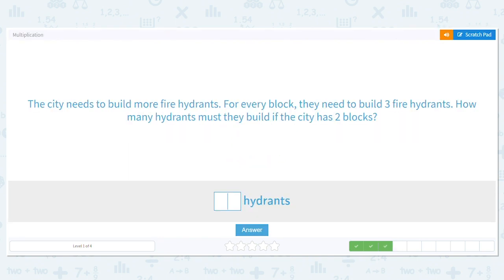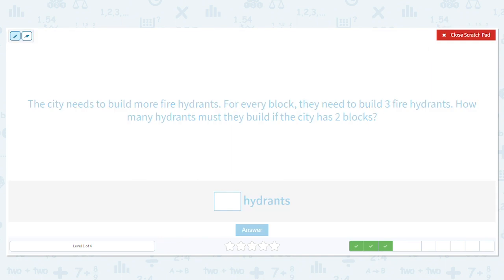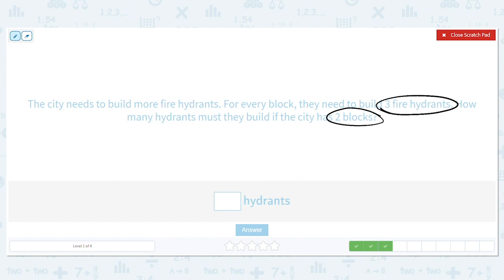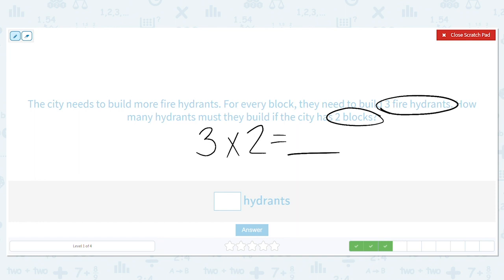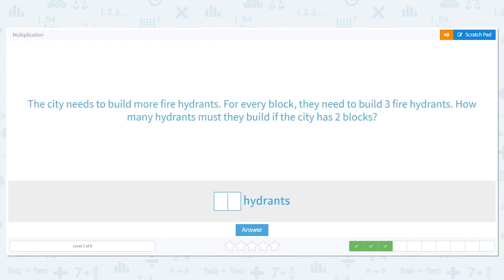The city needs to build more fire hydrants. For every block they need to build three fire hydrants. How many hydrants must they build if the city has two blocks? The same type of problem but different numbers. There are three hydrants per block. How many blocks are there? Two. So what is my multiplication problem? Three times two equals six. So they need a total of six hydrants.